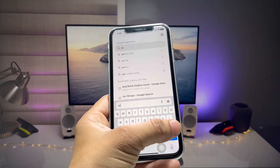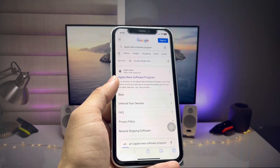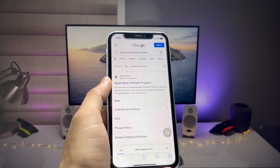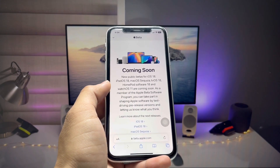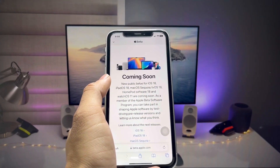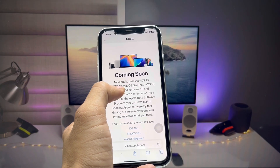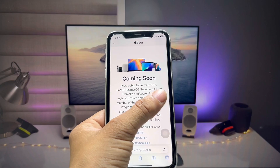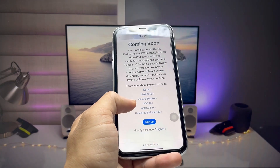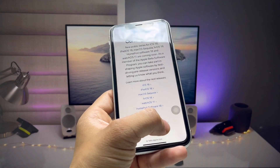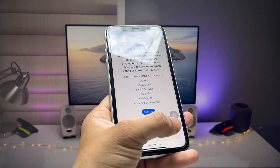Now we just need to open the Safari browser, tap on the search bar, and search for the Apple Beta Software Program. Tap on the official Apple website. When you open this website, you will see the interface showing 'Coming Soon' for iOS 18, iPadOS 18, macOS, tvOS 18, HomePod software 18, and watchOS 11. You will see options to sign up or sign in.